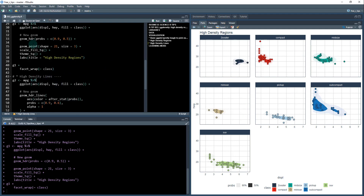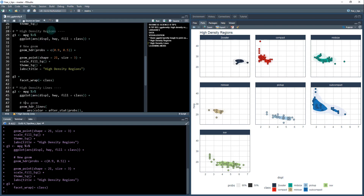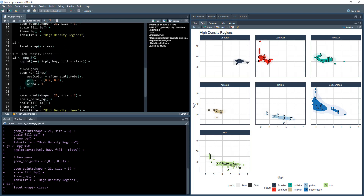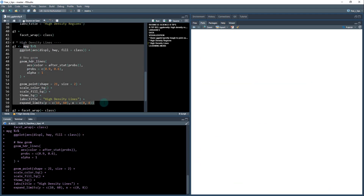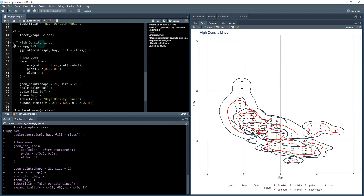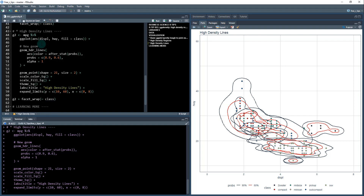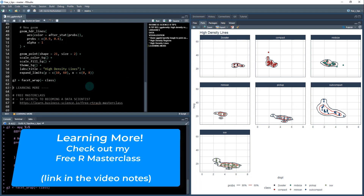There's also a different way to view this. Instead of high density regions, you can do HDR lines — basically taking the same code and adding lines to it. Fair warning, it's a lot to visualize, so I highly recommend combining the lines with facet_wrap. This puts HDR lines around each group: the red line is the 90th percentile and the blue line is the 50th percentile.